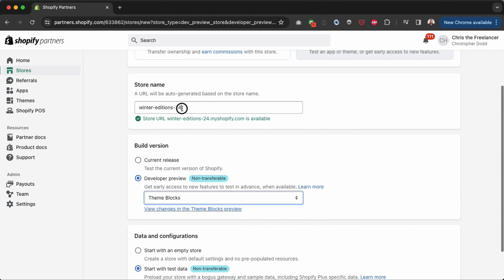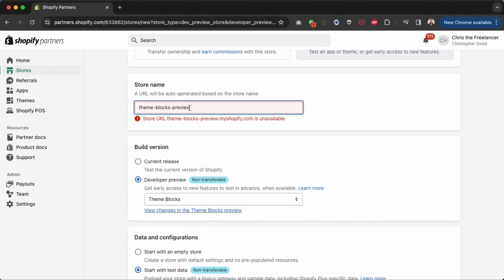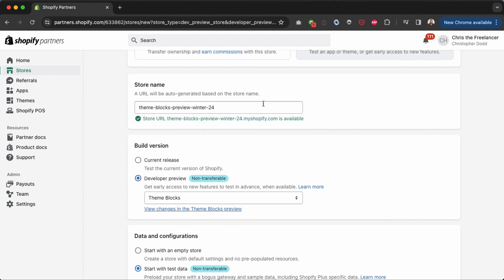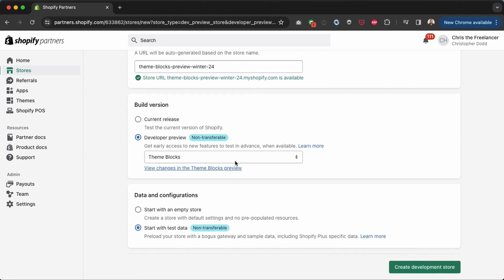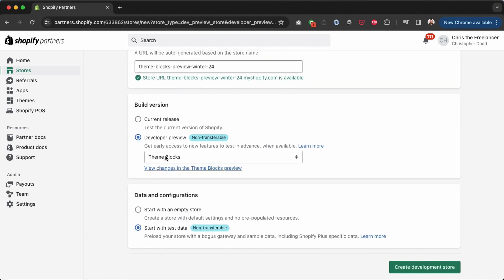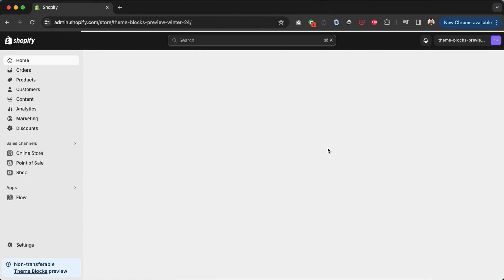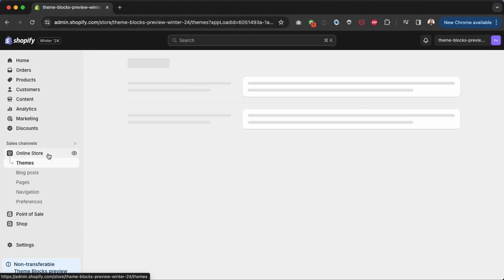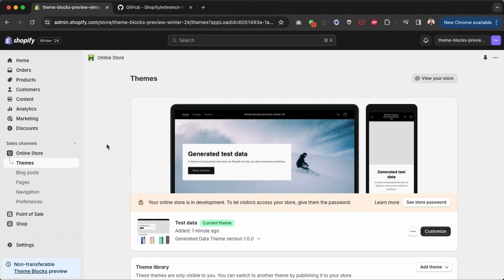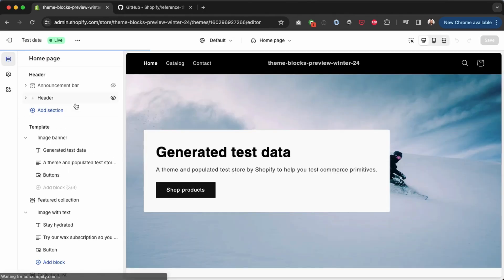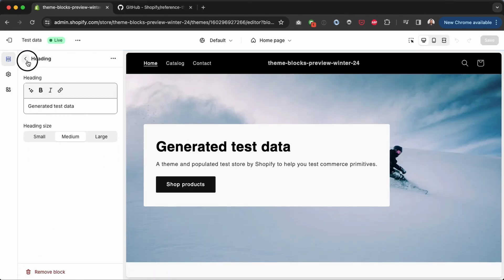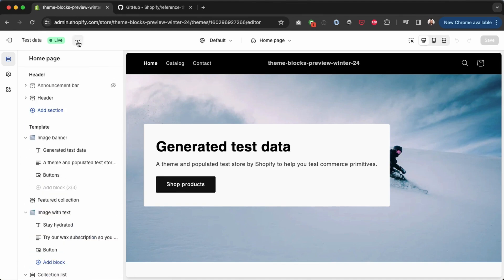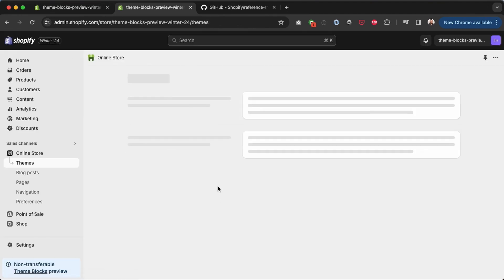And then I will start with test data. Why not. And then I will create the development store. Actually I think we can only test one feature at a time, so I'm going to name this theme blocks preview instead. Okay that's not available, which makes sense. Theme blocks preview 24. Preview winter 24. That one should definitely be available. Okay, so this is my development store to test out this specific new feature that's coming soon. So I'll click create development store. And after about 20 to 30 seconds you can see my store has now been created.